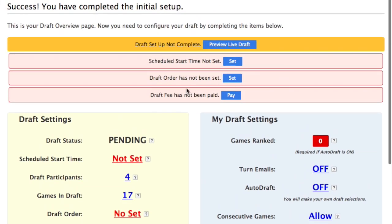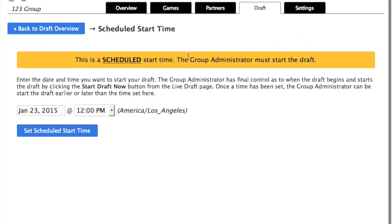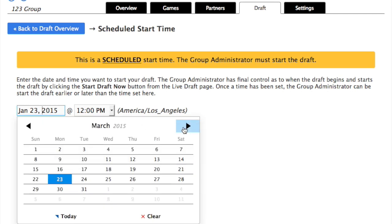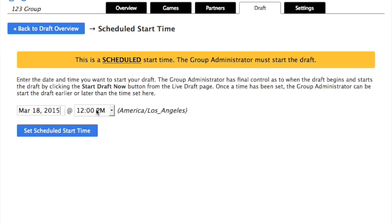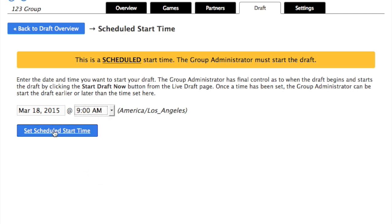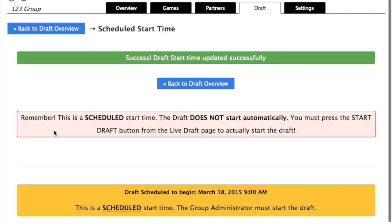Let's start by setting the scheduled start time. The draft doesn't start until the group administrator actually pushes the Start Draft button, but we do need to have a scheduled start time so people know when to arrive. We'll enter a time and hit the Save button.